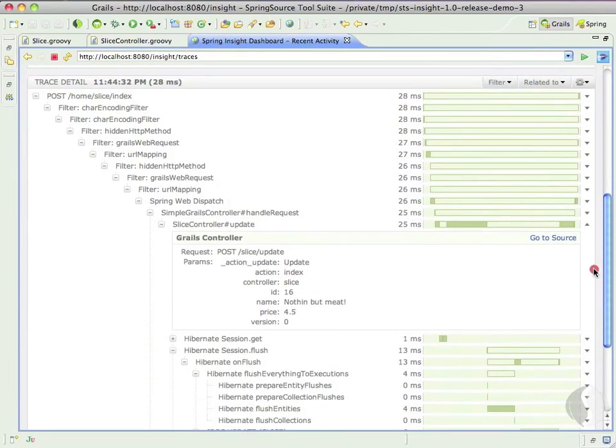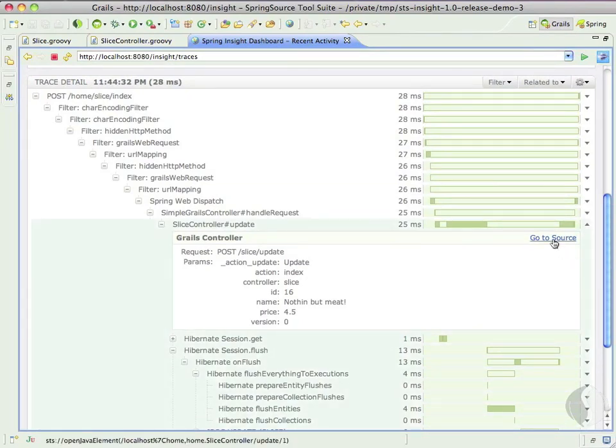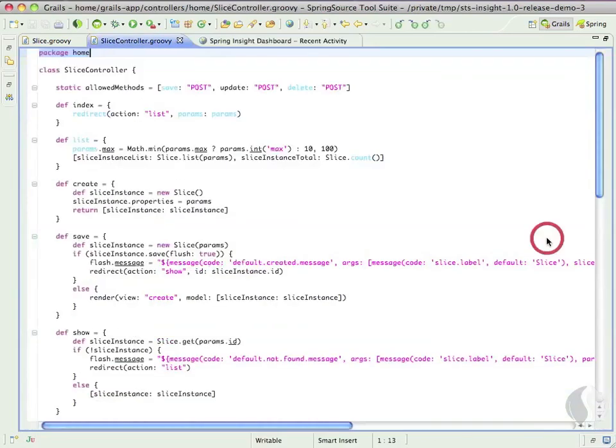If we want to look at the code related to each operation, we can simply click the Go to Source link, which will jump right to the source location for our controller.